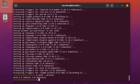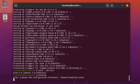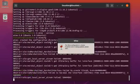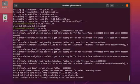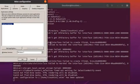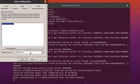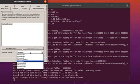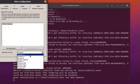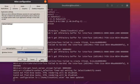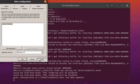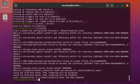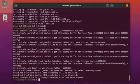Now let's configure Wine. In order to configure Wine, write in your terminal: winecfg, and it will open the configuration window. From here you have to choose the Windows version. There are multiple Windows versions available, so choose what is appropriate for you. I am choosing Windows 10. After choosing the Windows version, click Apply, then click OK. The configuration is done.